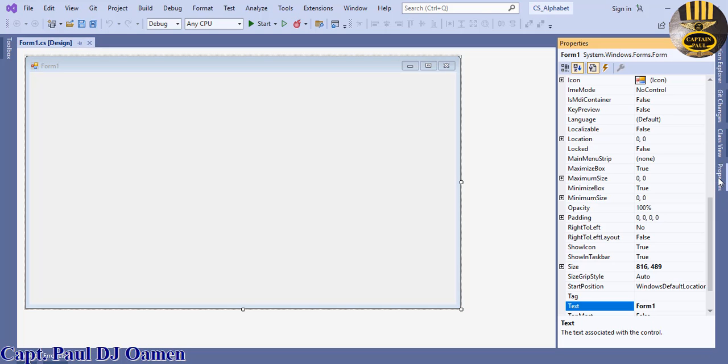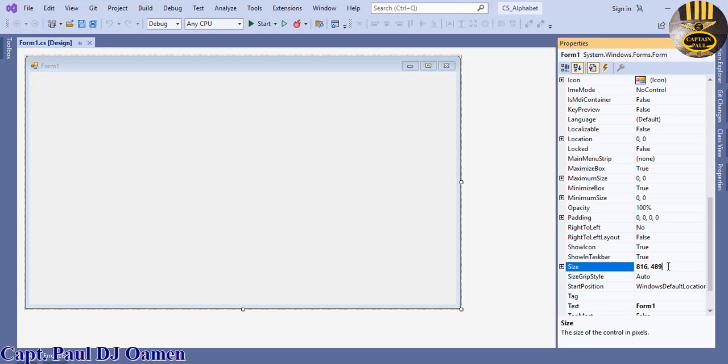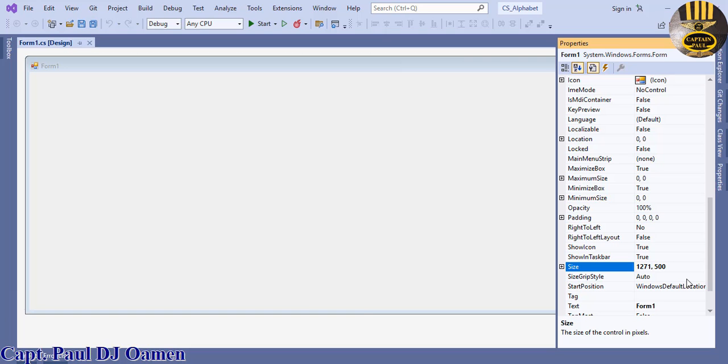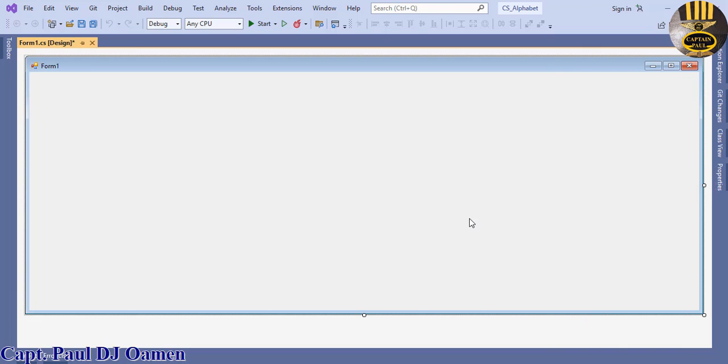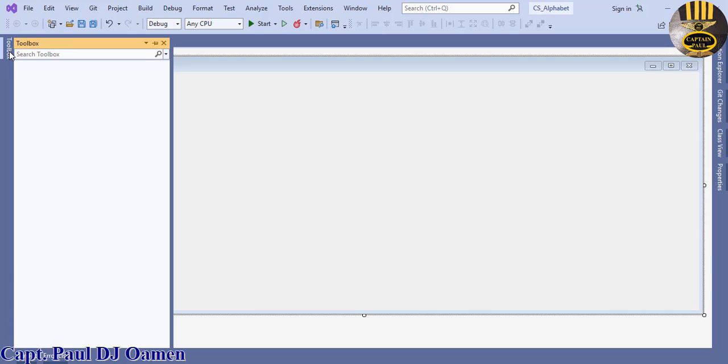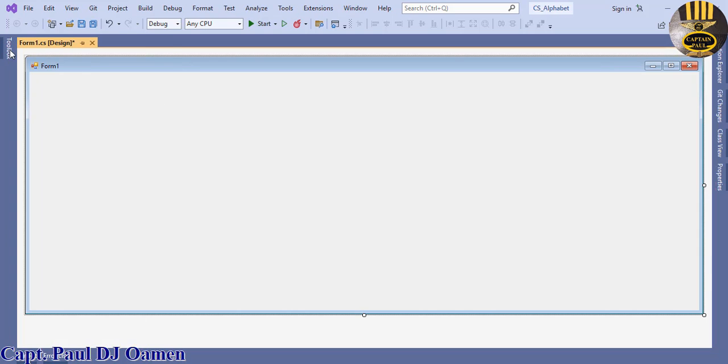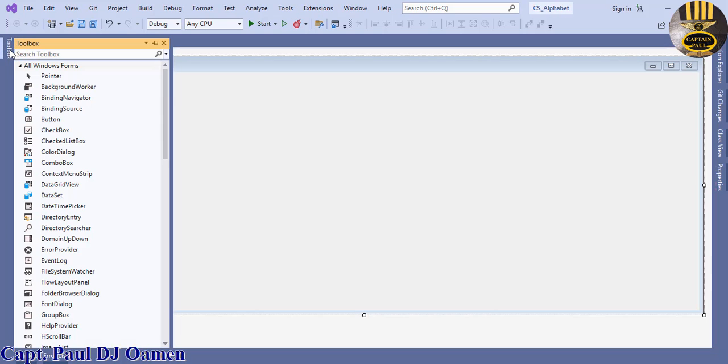I'm going to select the properties and let's increase the form size to something a little bit more readable. Let's make that about 500. Now I'm going to come straight to the toolbox.